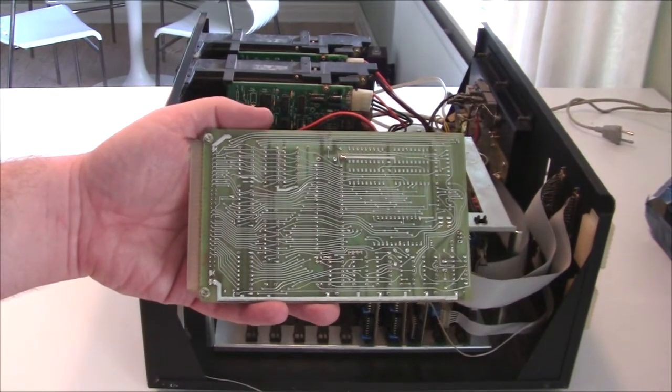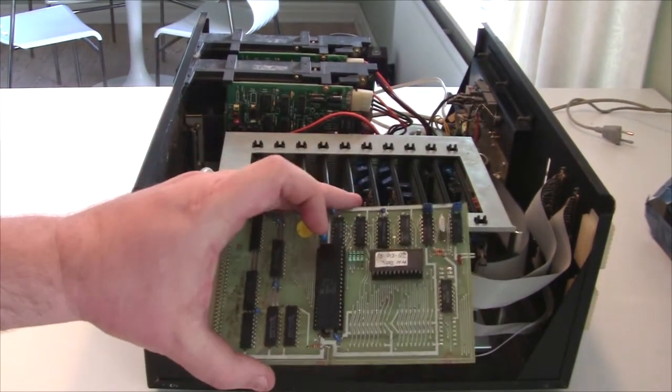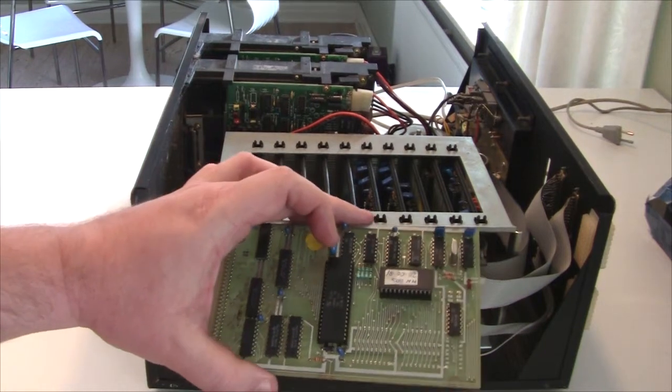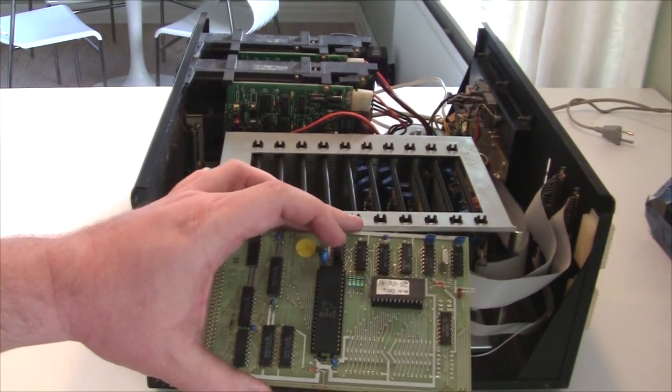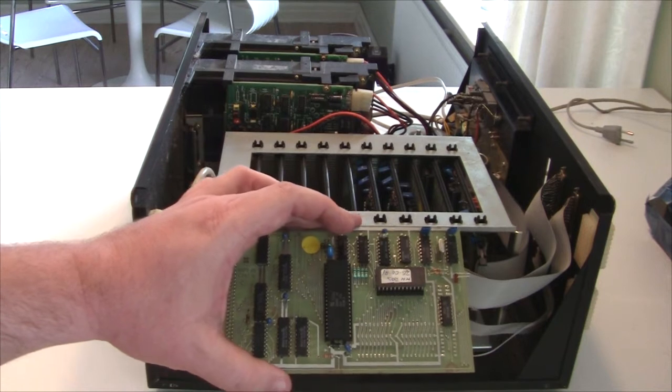And there's no corrosion, basically. It looks very good. So I hope we can get this one powered up and get it working.